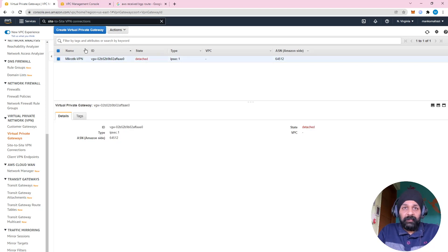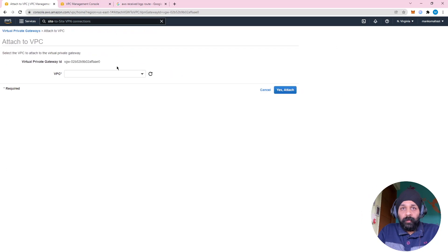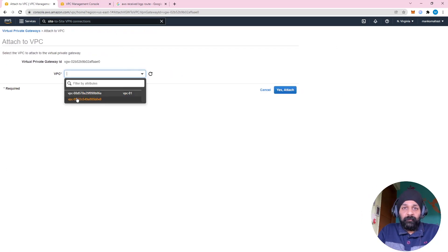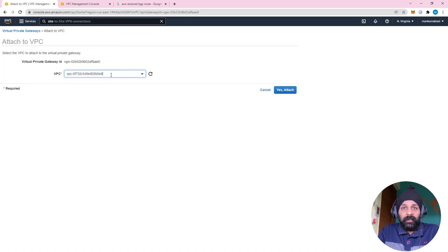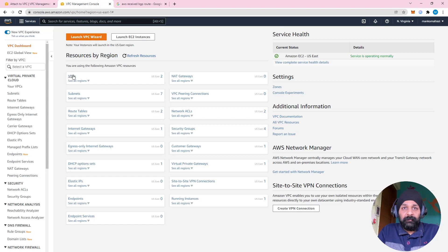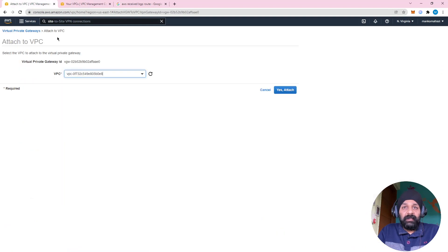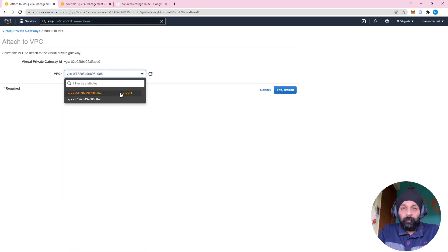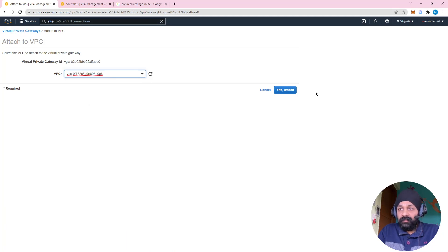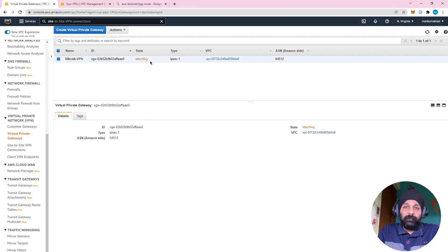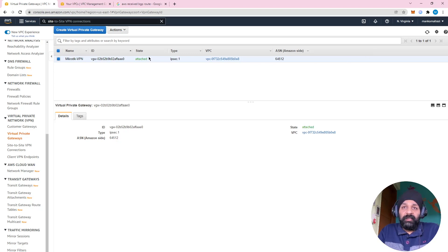Let's open the router and check if we are also getting a route. We see there is no route coming. The reason is that the virtual private gateway we created is not attached to the VPC — it is detached, so AWS is not sending us any prefix. Let's select the virtual private gateway, go to Action, and attach it to the VPC. Select the correct VPC — you can verify in VPC management if needed. Let's attach it. The state has now changed to 'attached'.